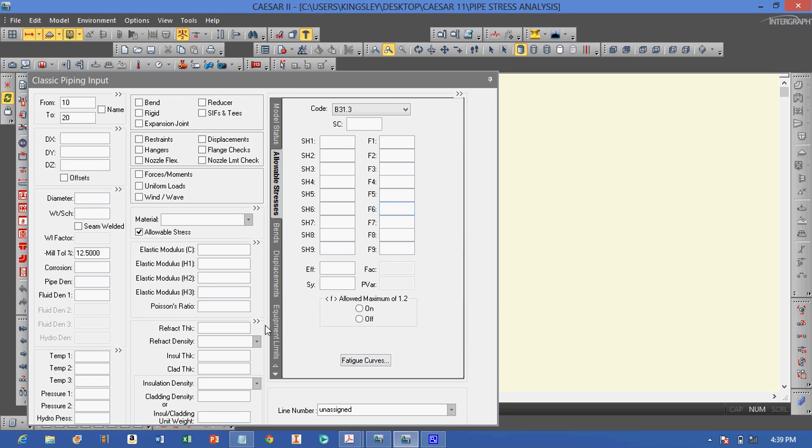Hello, my name is Kingsley. In this video, I will be demonstrating on how to use SESAR2.